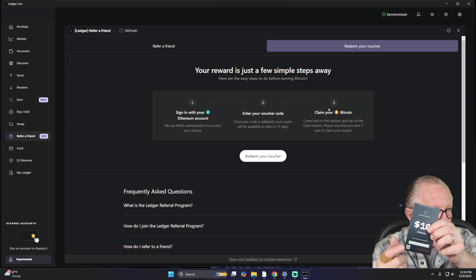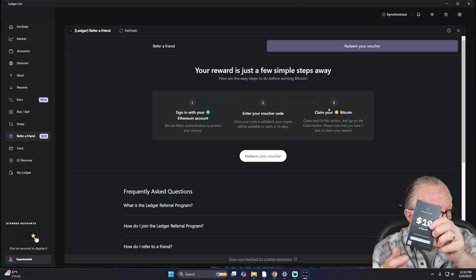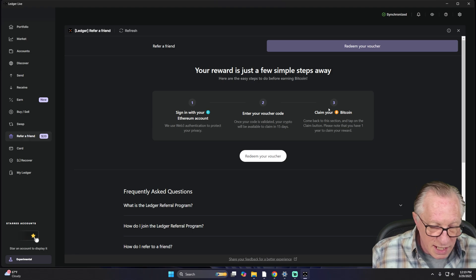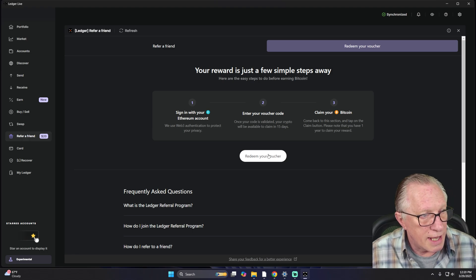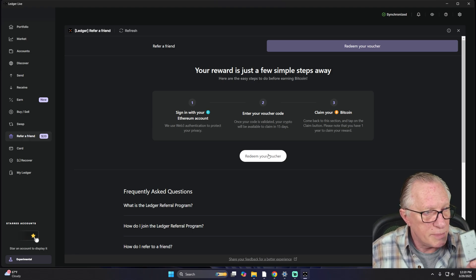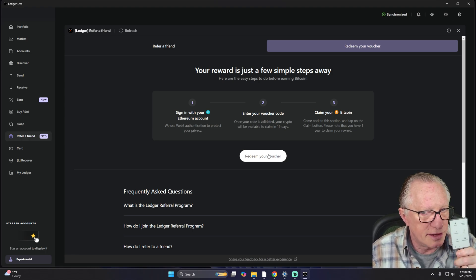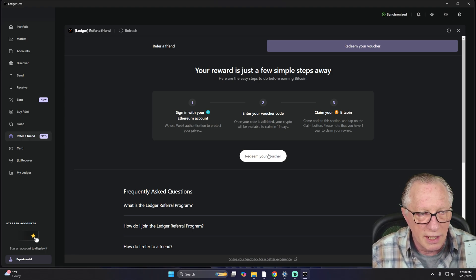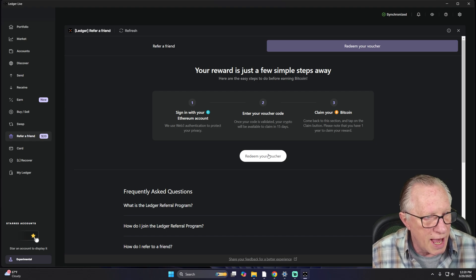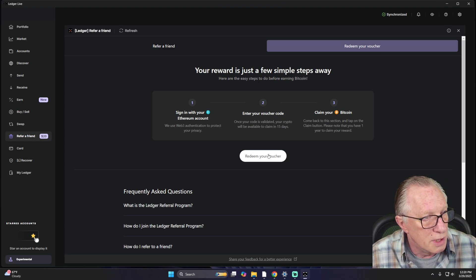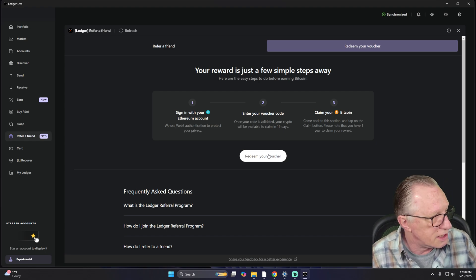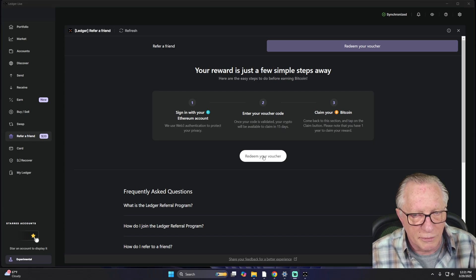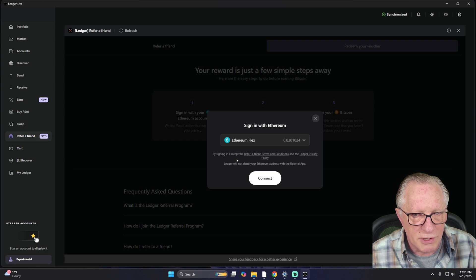I'll go ahead and scratch the code off my card so I can see it. And as I mentioned, we're going to be using our Ethereum app. So it will probably ask us to launch the Ethereum app. So let's click Redeem Your Voucher.